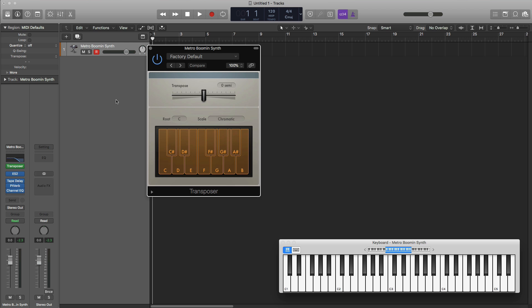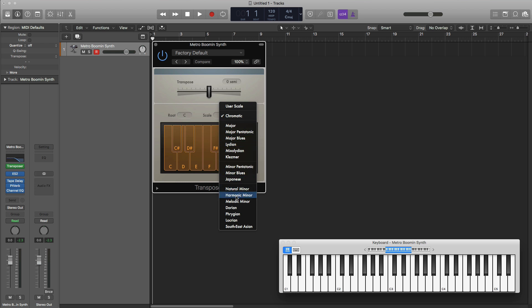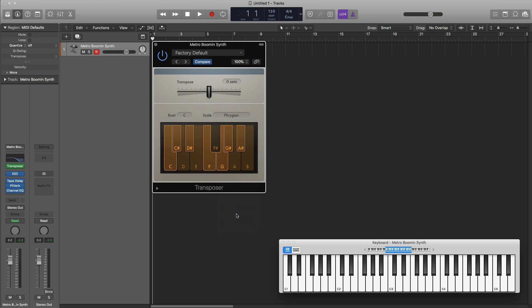So right here we got a Metro Boomin style synth. We're going to go ahead and change our transposer plugin to more of a Metro Boomin style scale. So we're going to set our root note to C and we're going to change the scale to a Phrygian scale. A lot of trap music likes to use this type of scale.